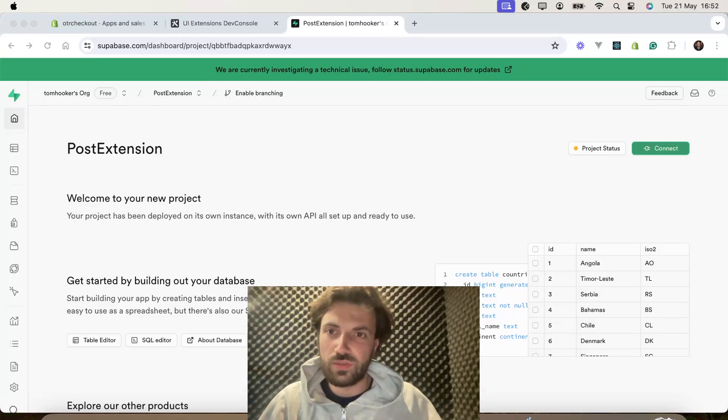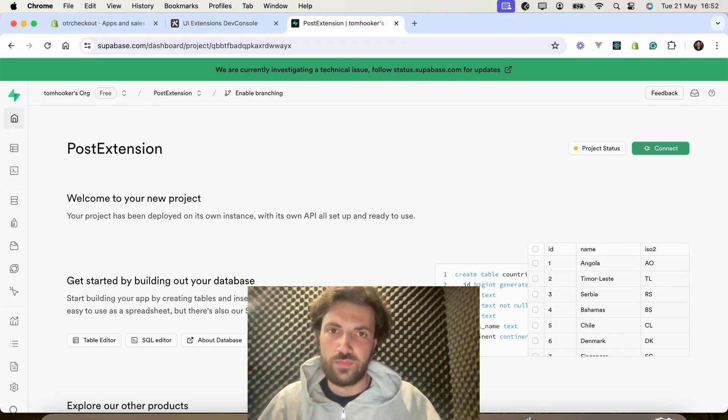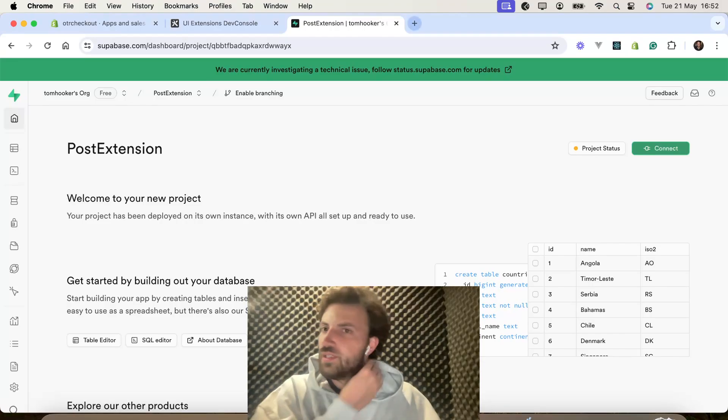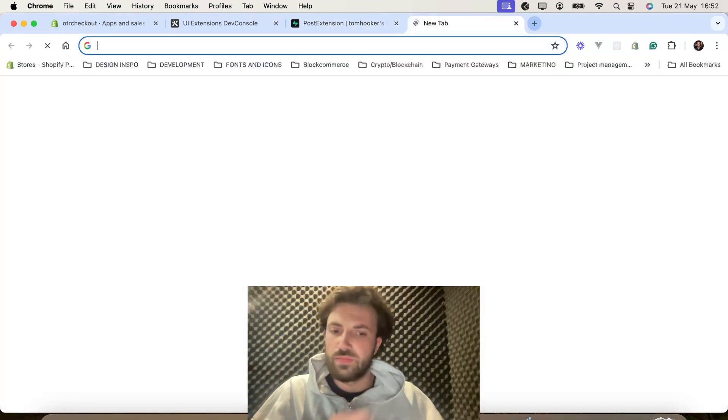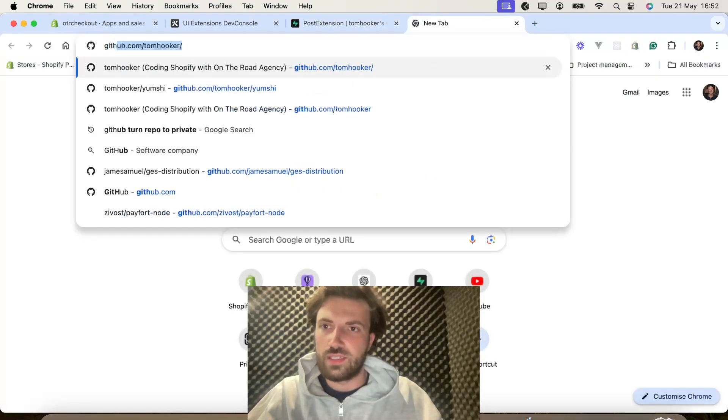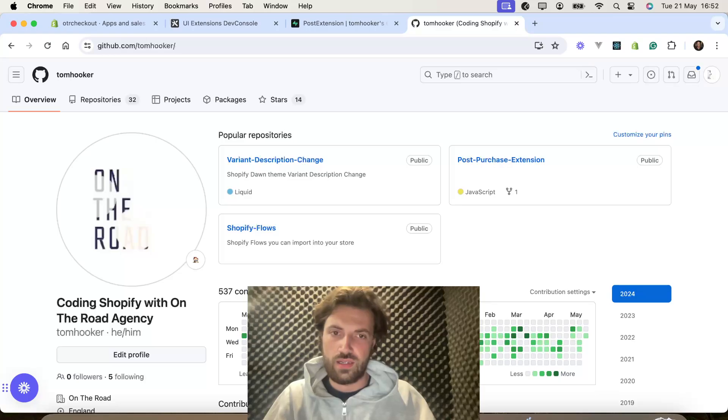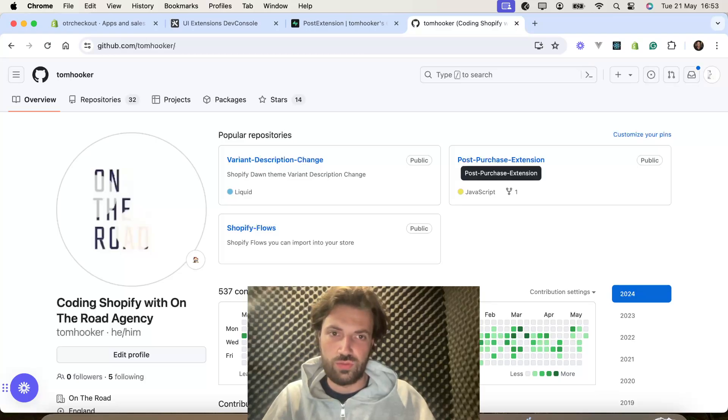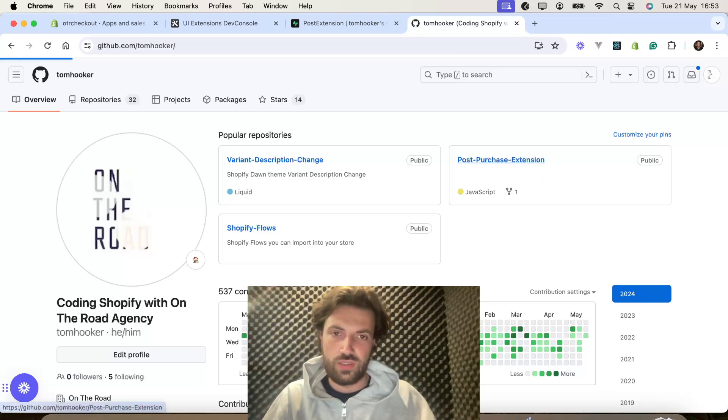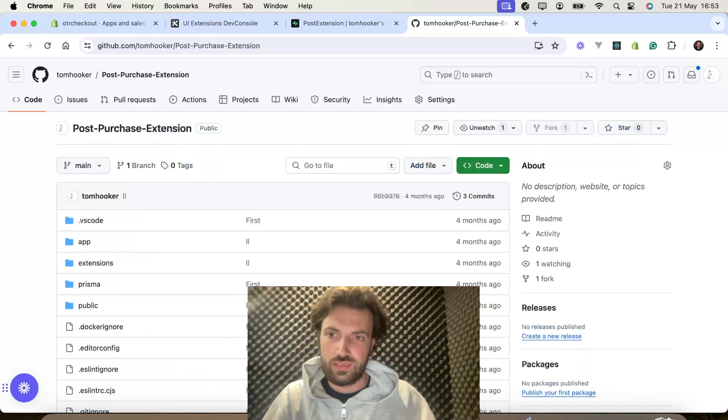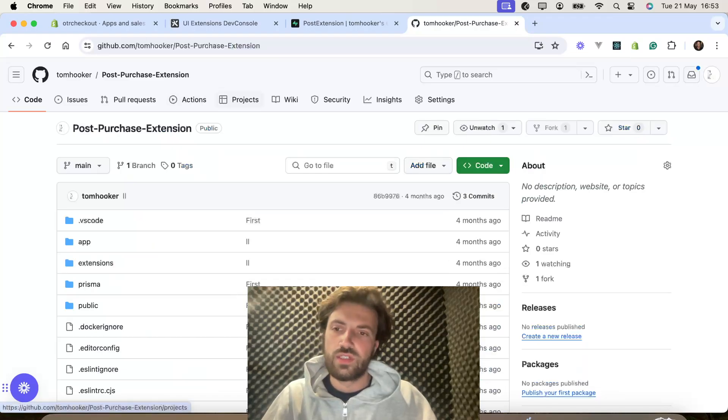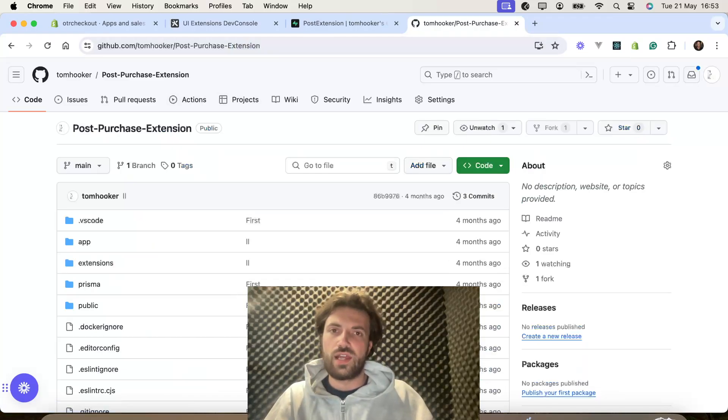You're probably going to want to go to, which is all in the description below, go to my GitHub. And then you're going to want to pull this repo. That's going to give you a base.